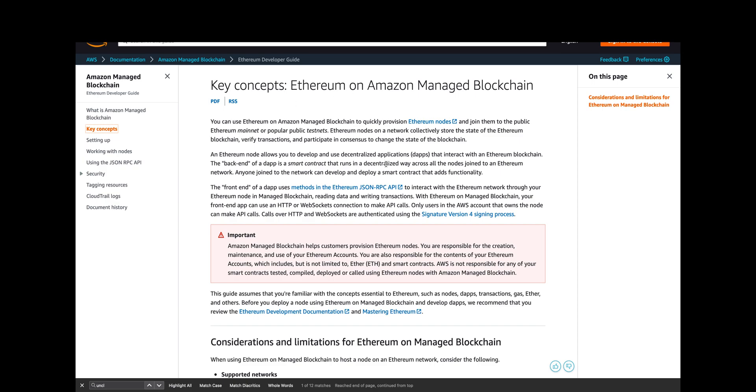This is basically a way to let Amazon provision an Ethereum node for you rather than you doing it yourself, and it joins to either mainnet or the public test nets. A node just stores the state of Ethereum blockchain and verifies transactions and participates in consensus.